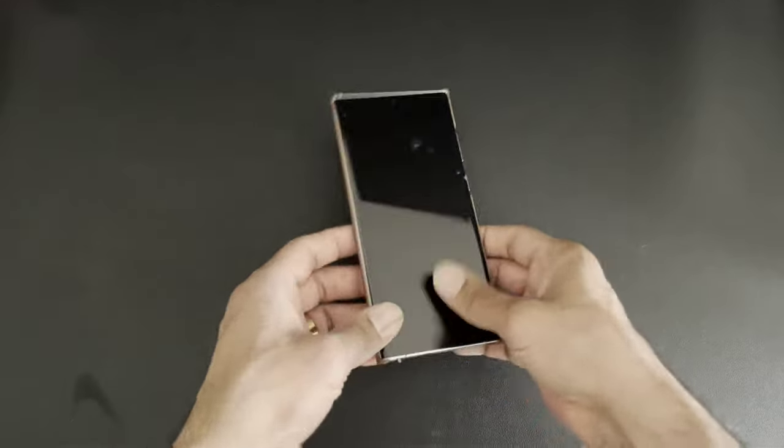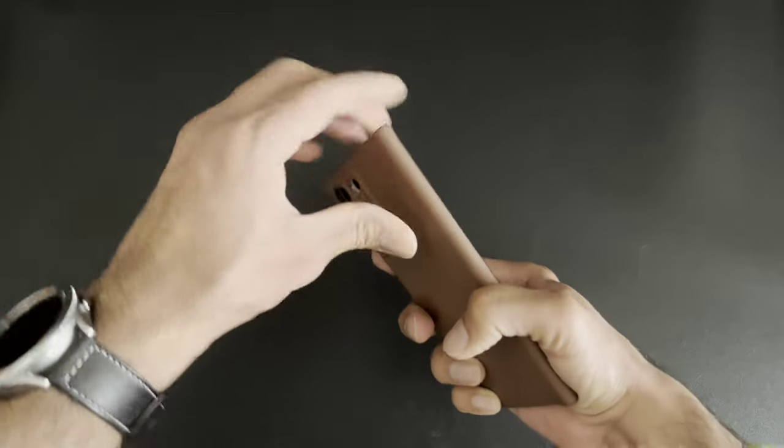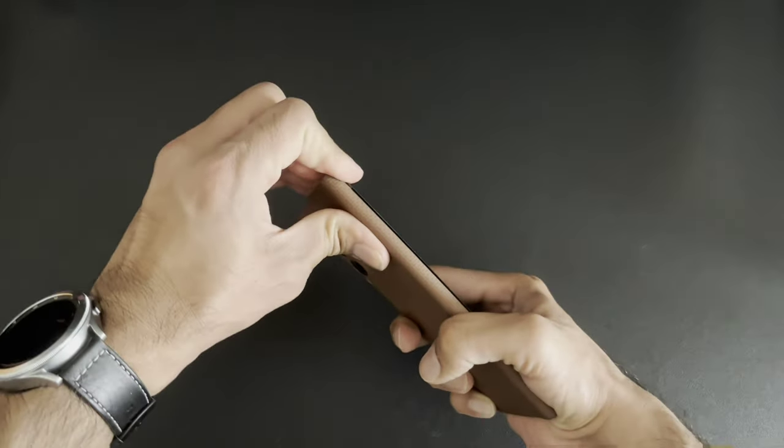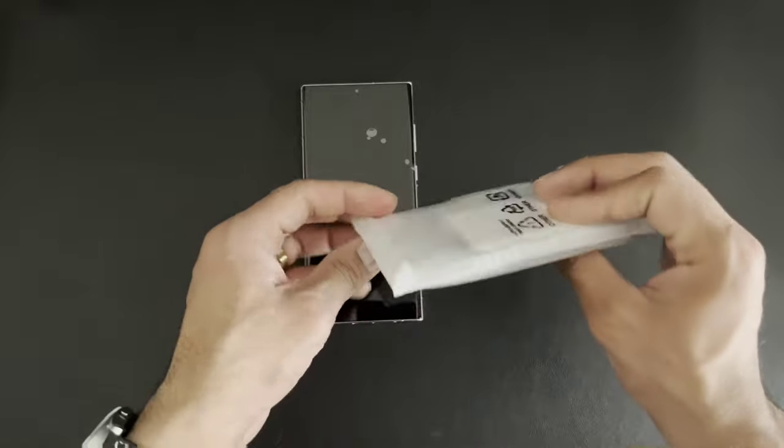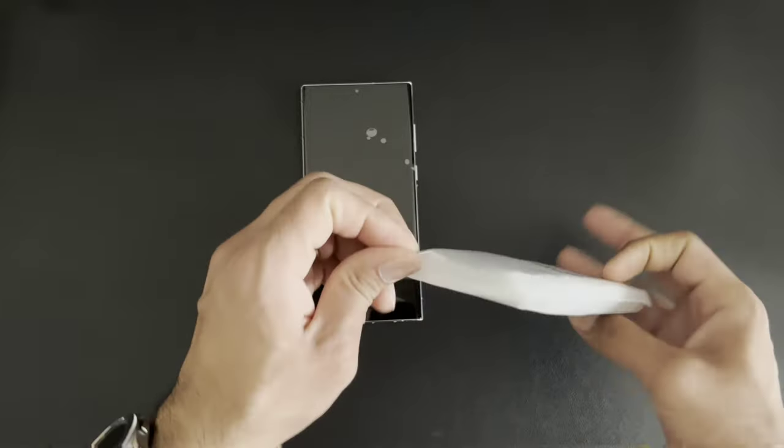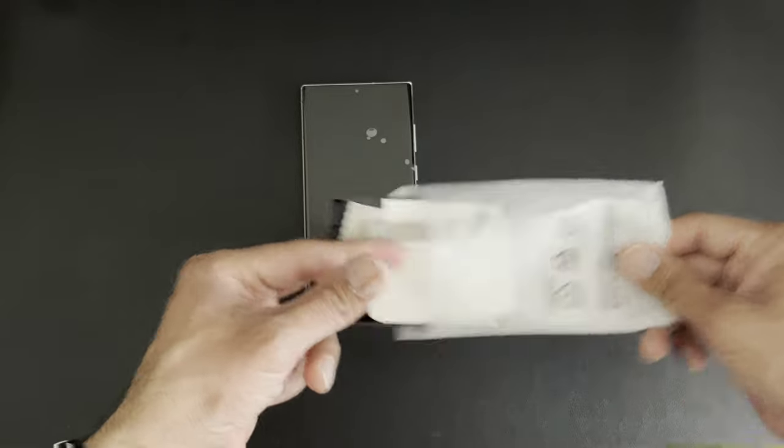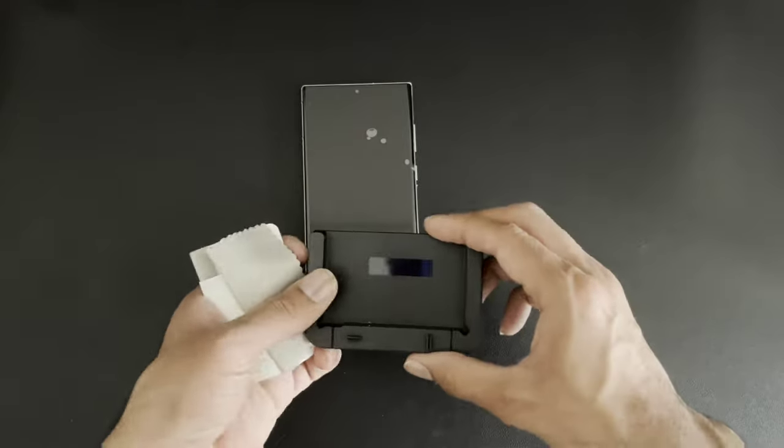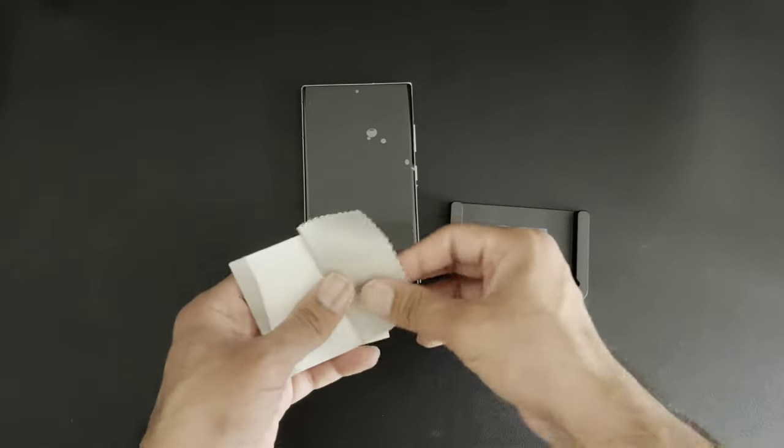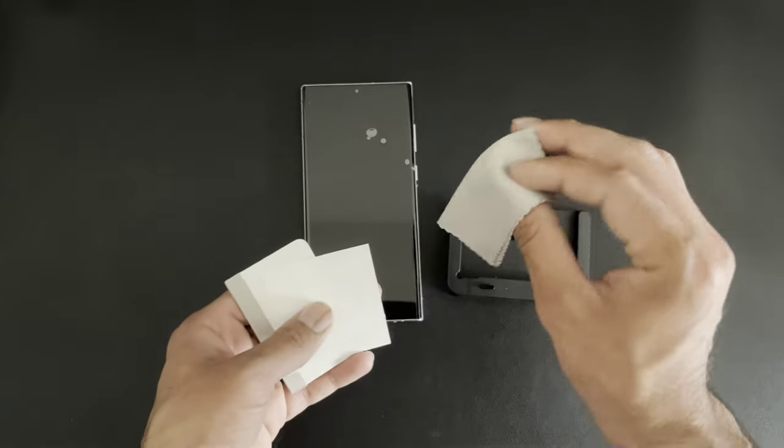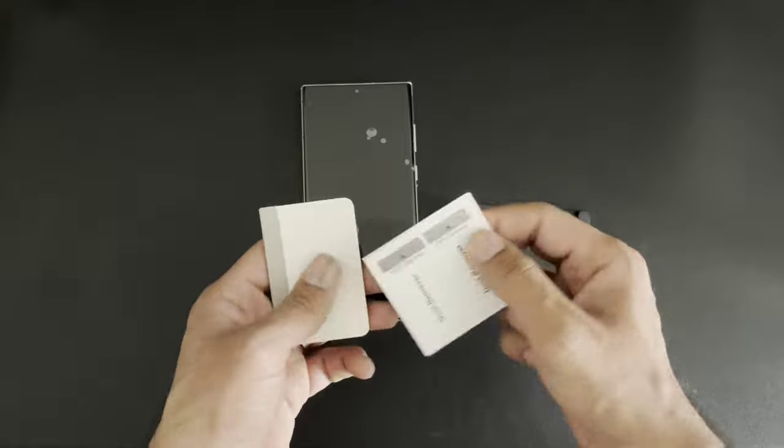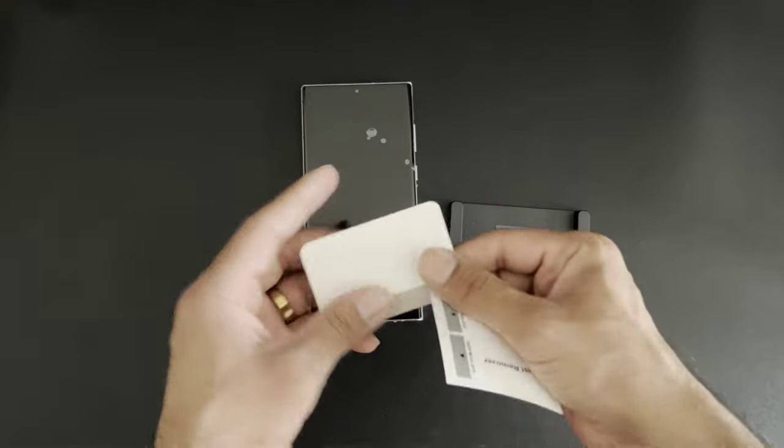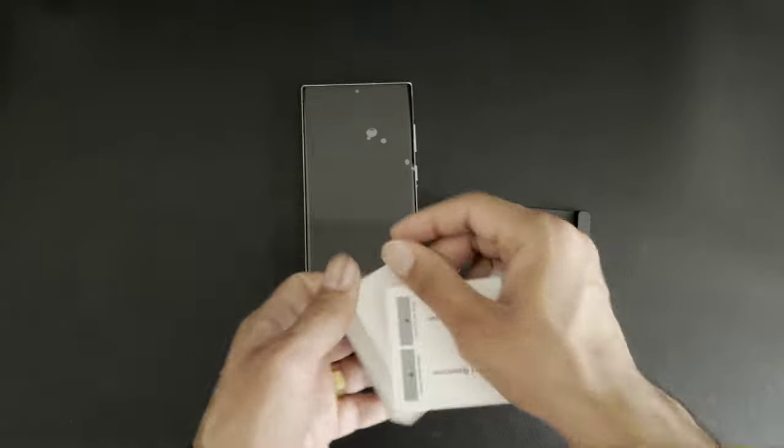Alright, anyways, so first thing we're going to do is remove our case. Next, we're going to get our installation tray out. And with the installation tray, we have a microfiber dust cloth, we have some dust remover stickers, and we have a little squeegee.